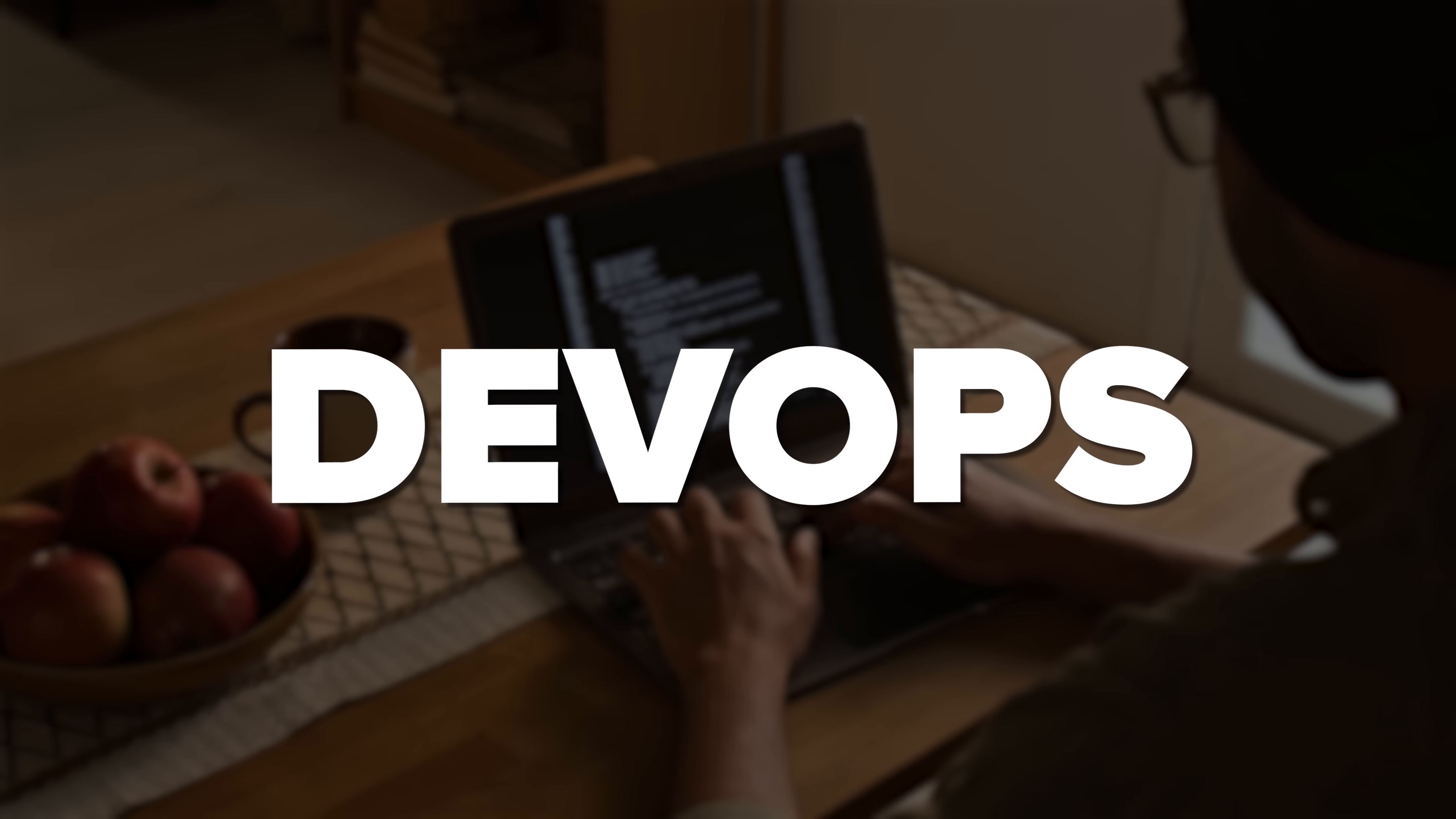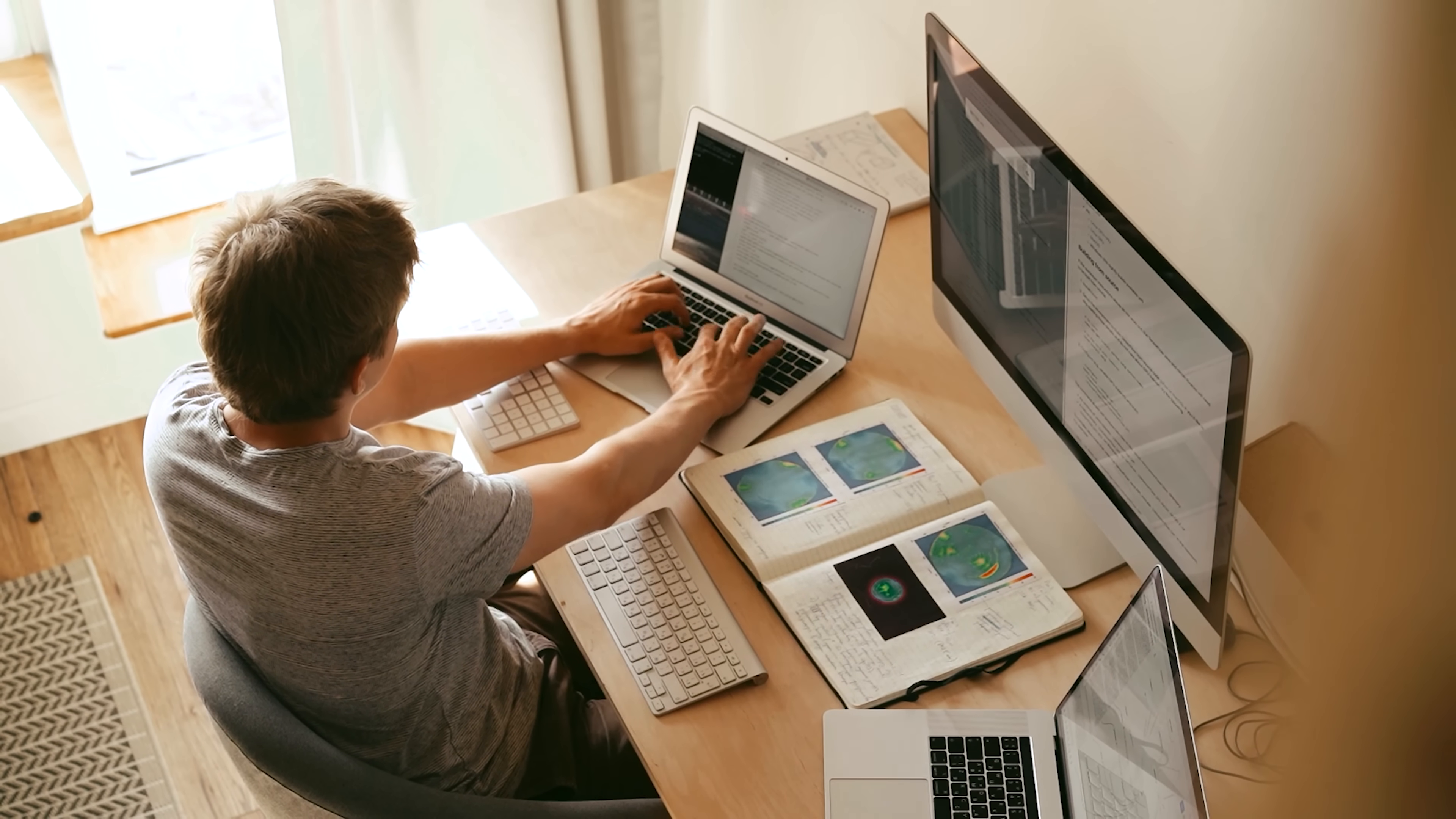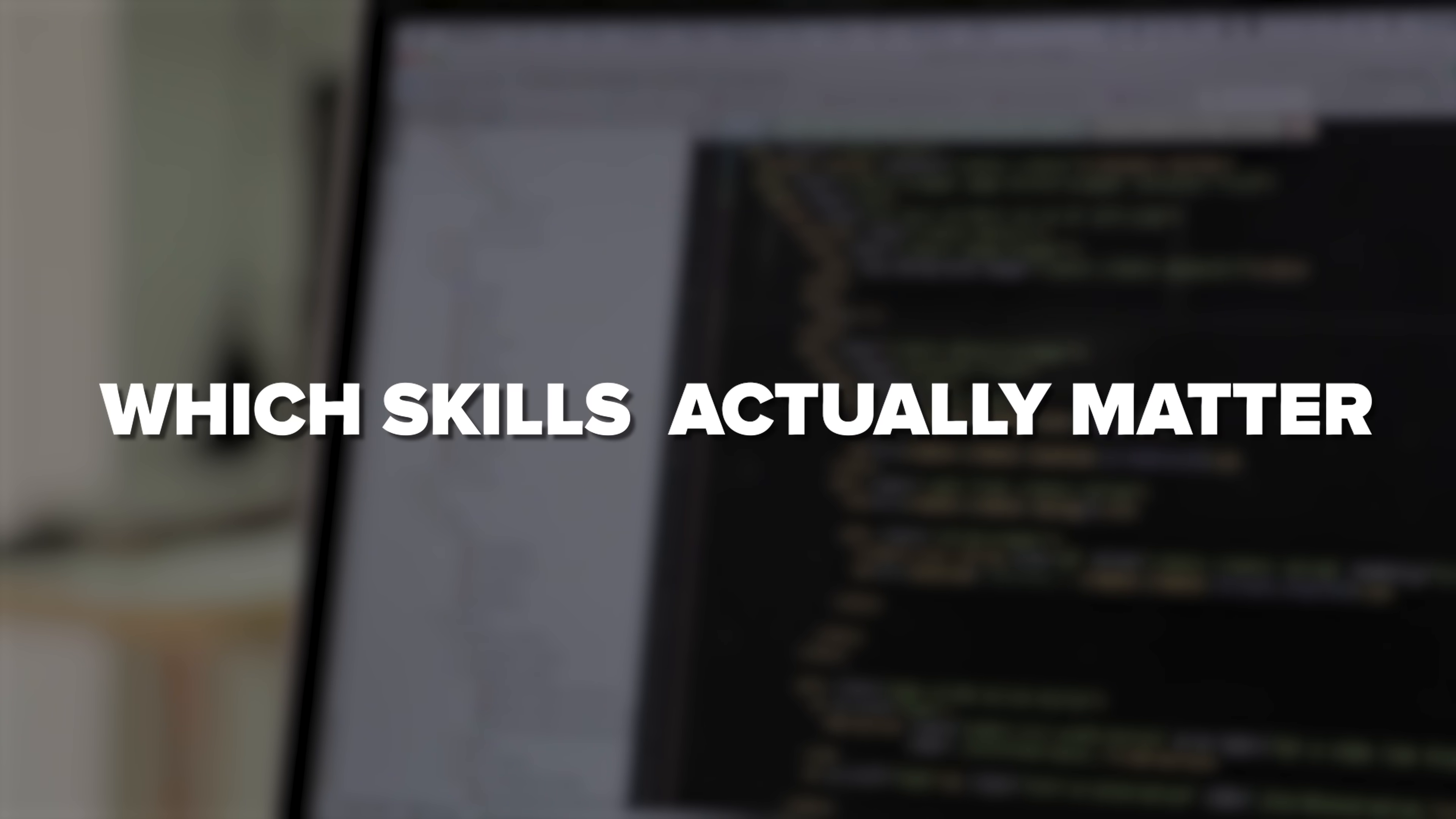So, you've heard about DevOps. Maybe from a job listing, a co-worker, or just one of those buzzwords that keeps popping up.